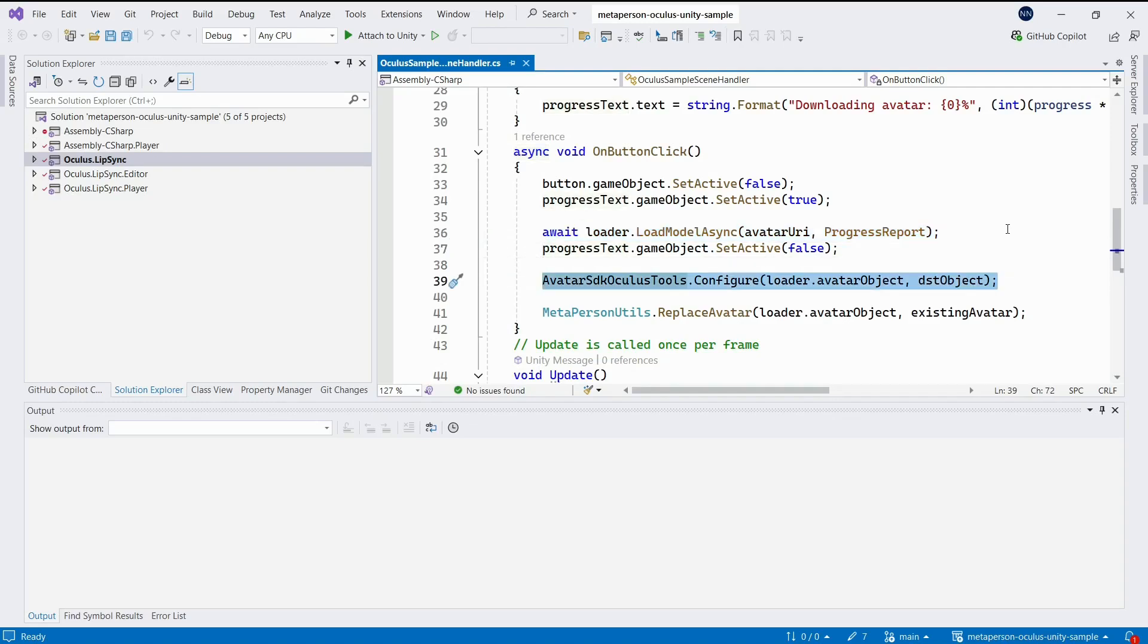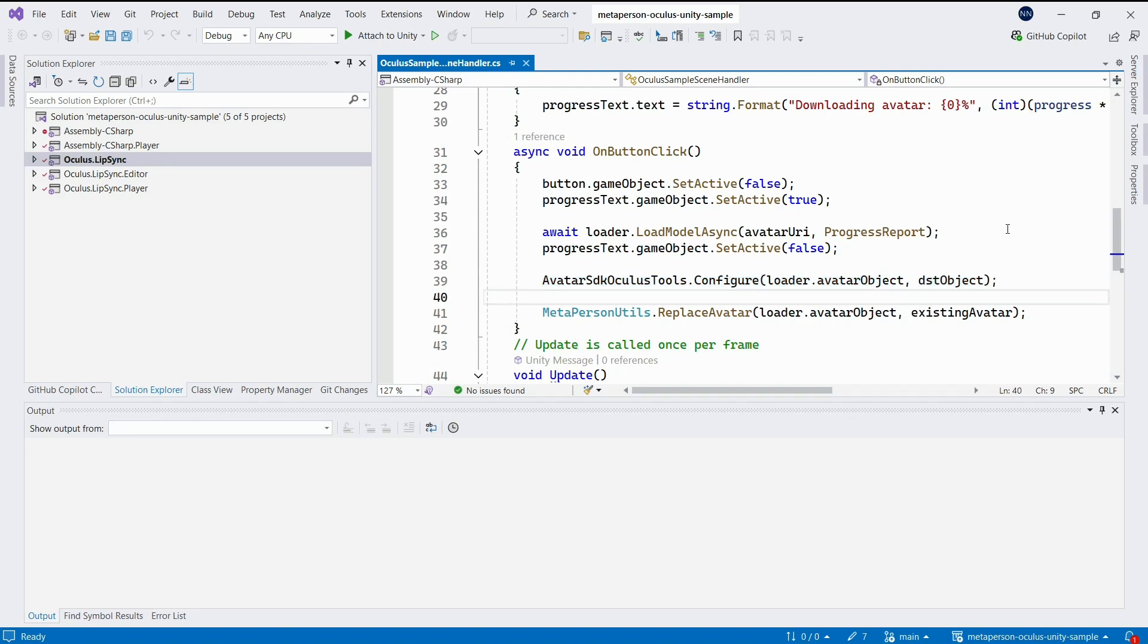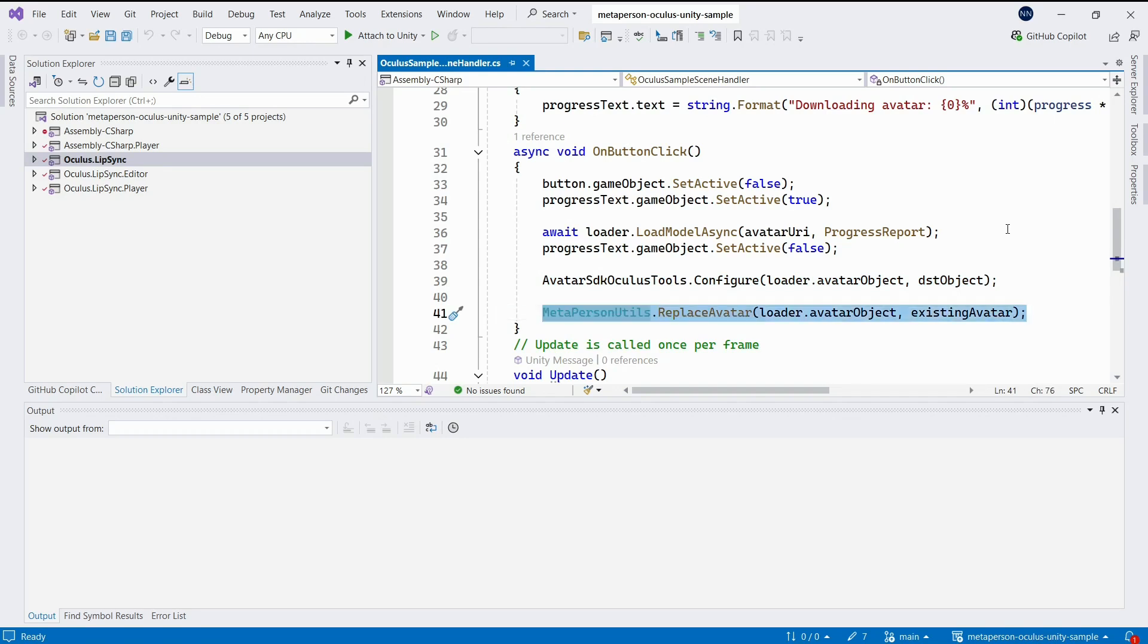Here, we call the configure method of the avatar SDK Oculus Tools and pass avatar objects to it. The purpose of this method is to configure an avatar object for lip syncing. After that, we swap the avatars using the replace avatar method of the MetaPerson Utils class.